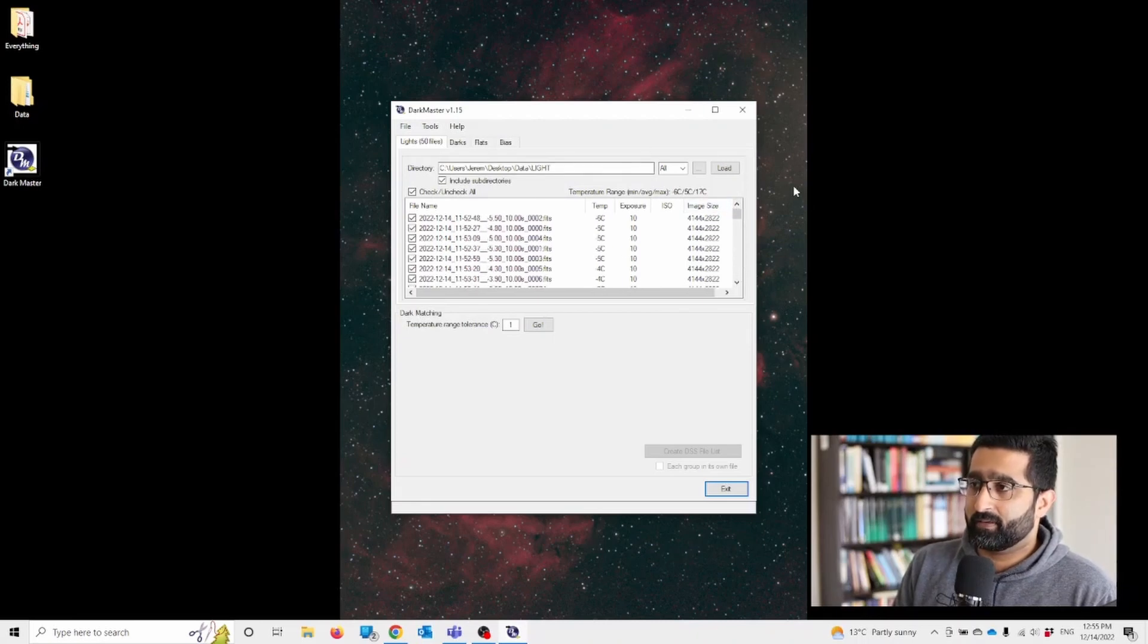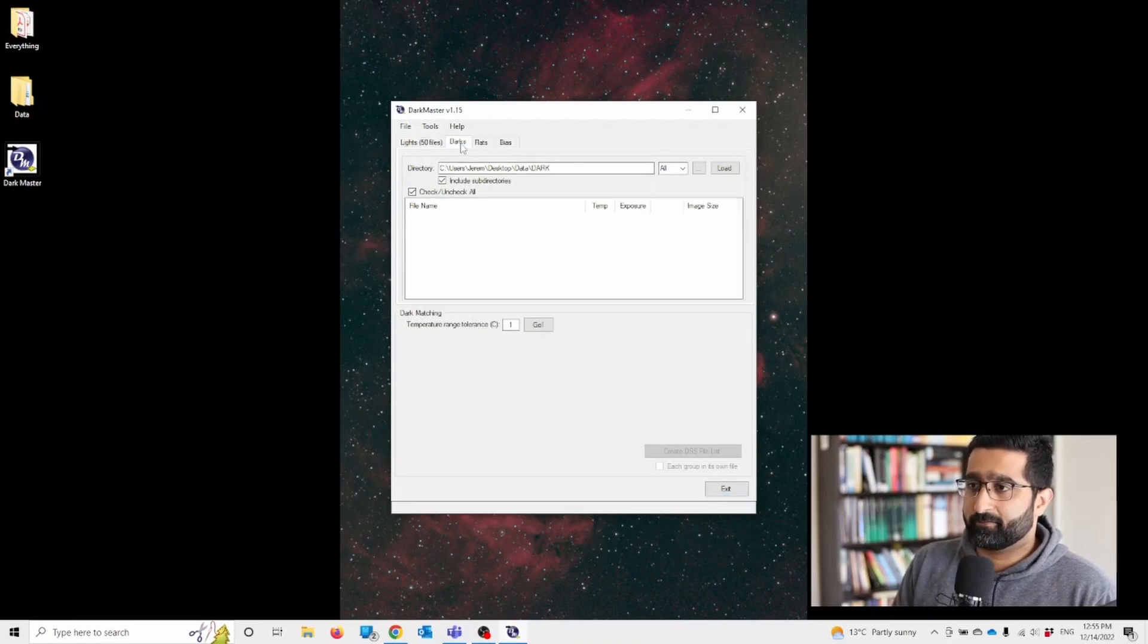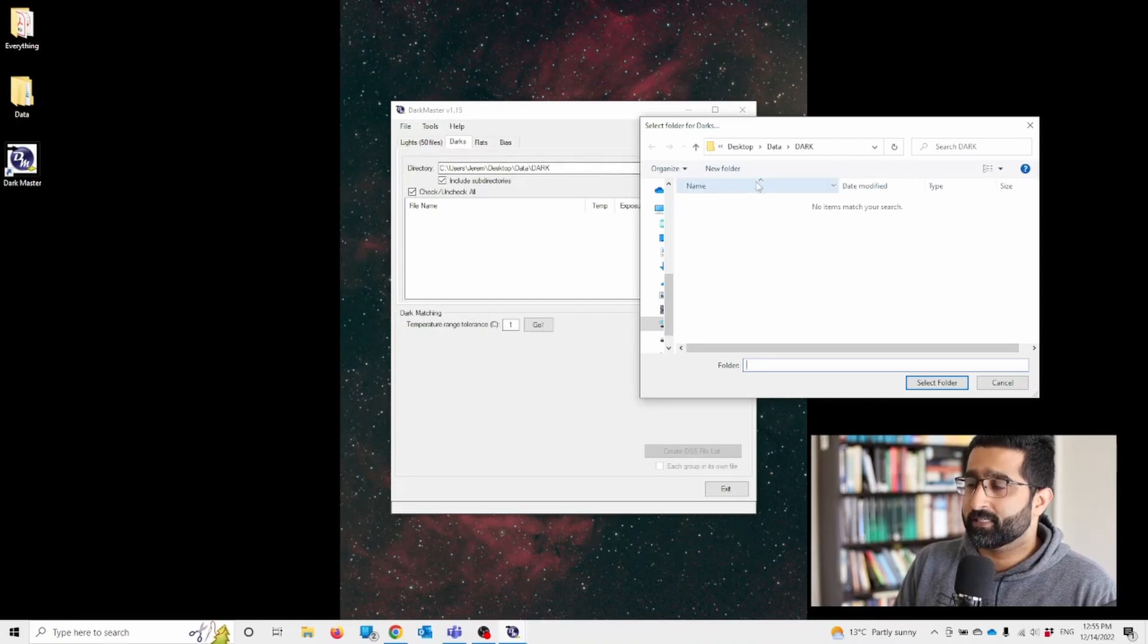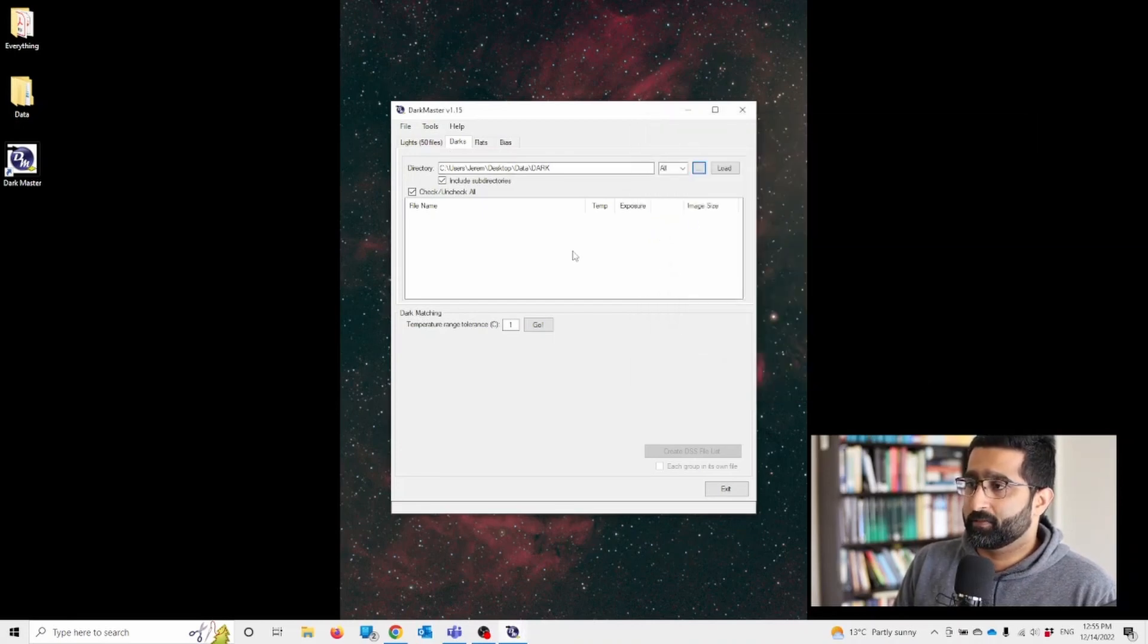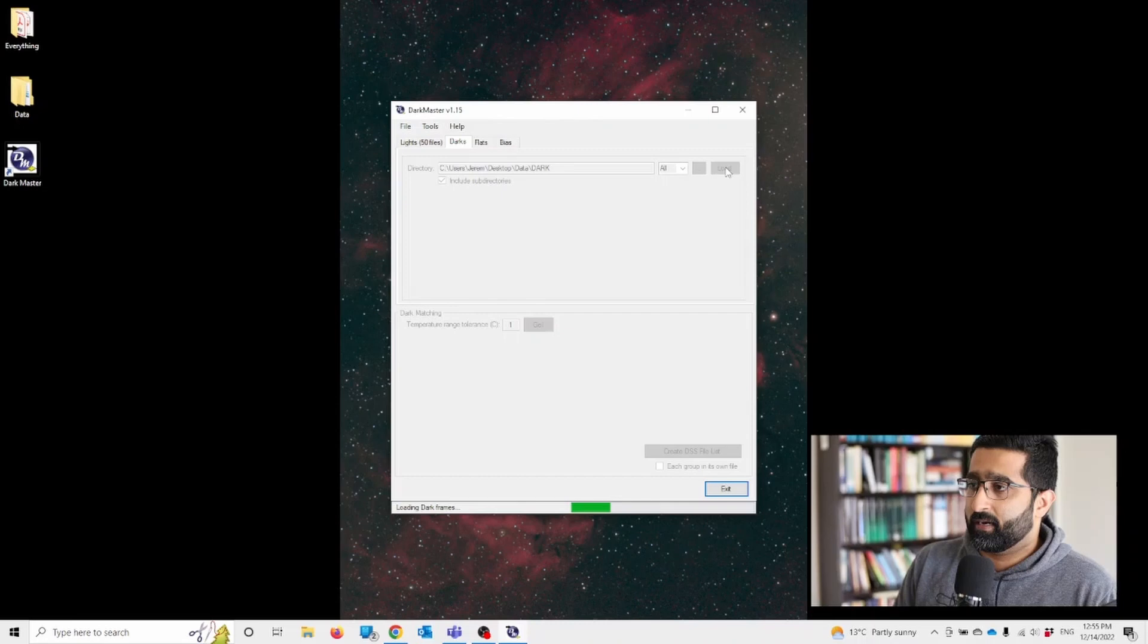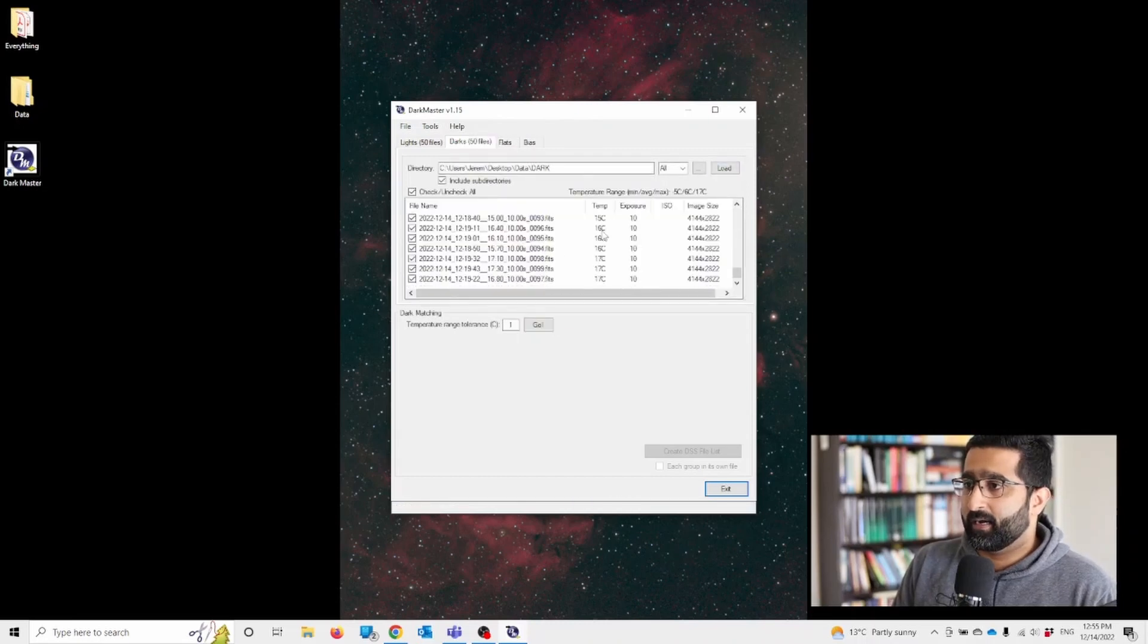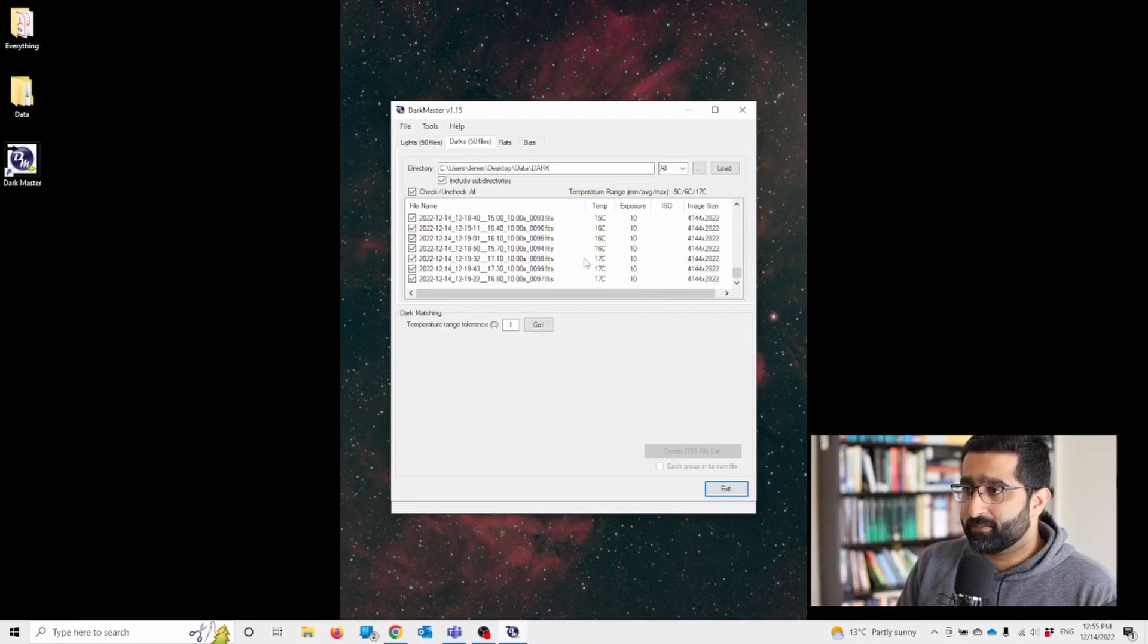So now we want this software to match the dark files with the light files. So let's go to the dark files and likewise load it in the folder. Press load. And again, dark files also have different temperature.